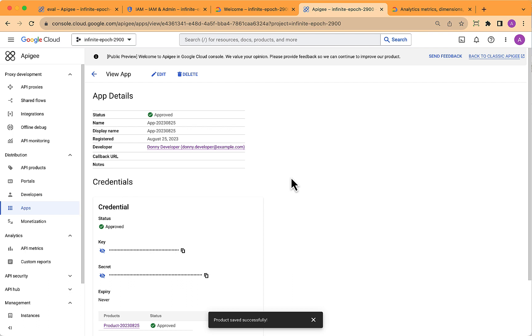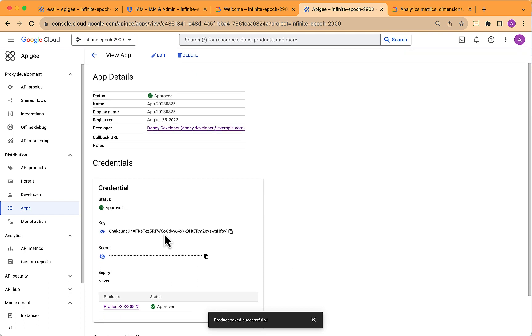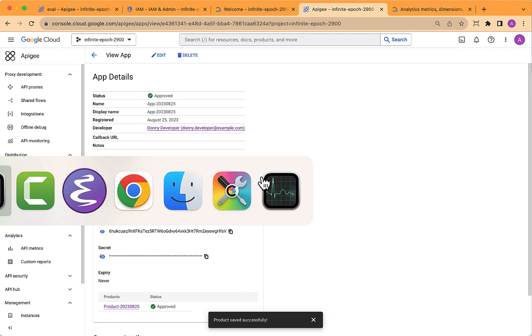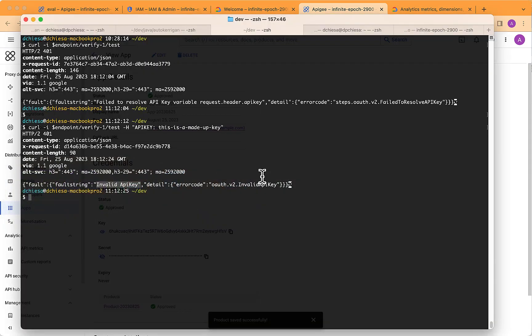Once you save the app, you will see a credential. You'll see an API key, and that's the thing we need to pass in the header. So copy that and flip back over to the console.